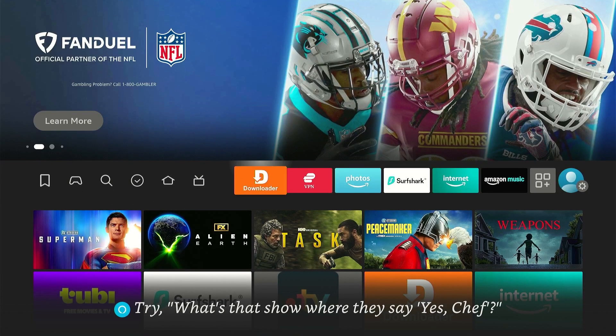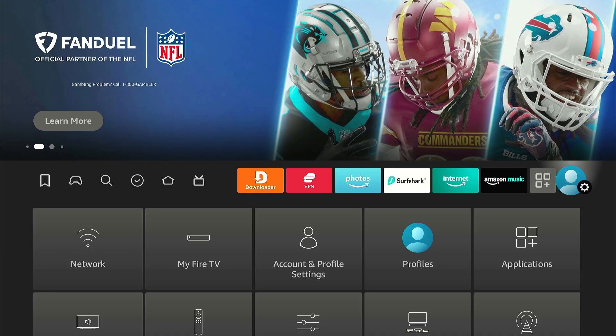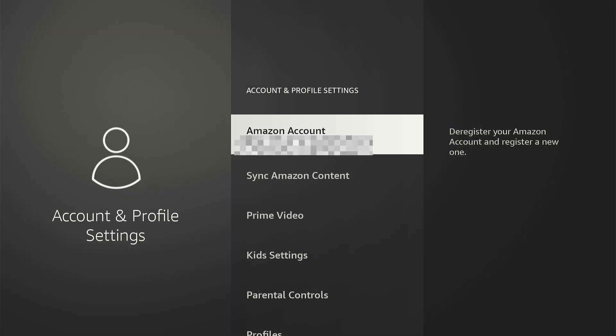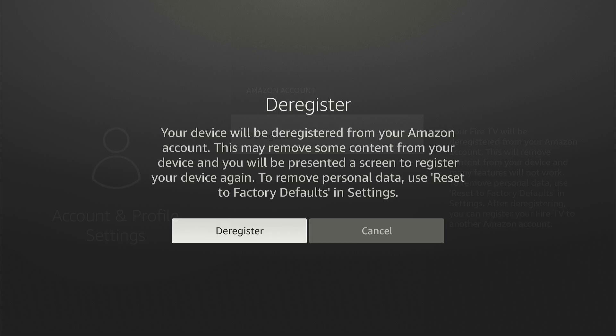If you have access to your Fire Stick, you can de-register it by going to Settings. Click Account and Profile Settings, then select Amazon Account. You will see the de-register option here. Click on it, then tap de-register again to start the de-registration process.